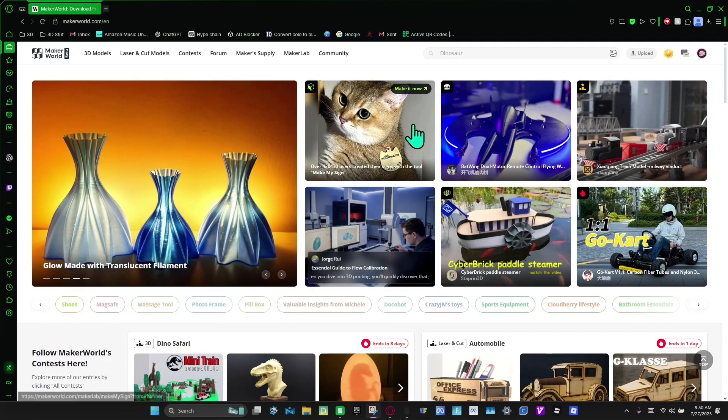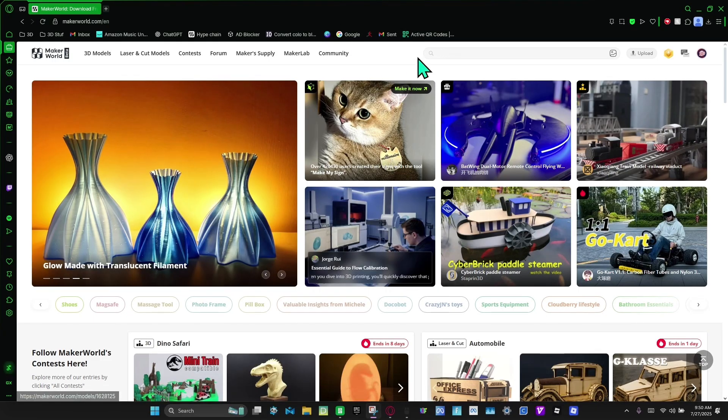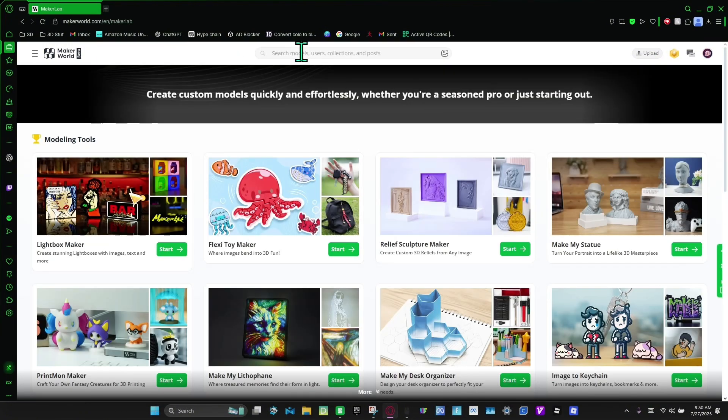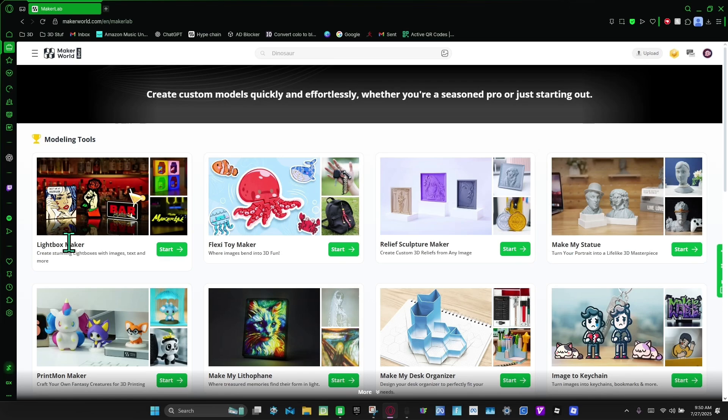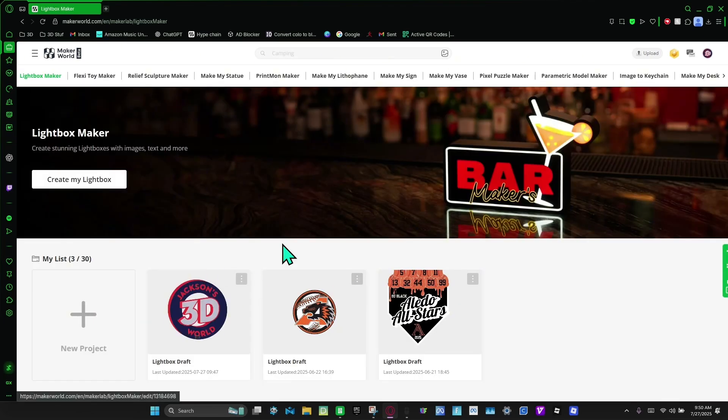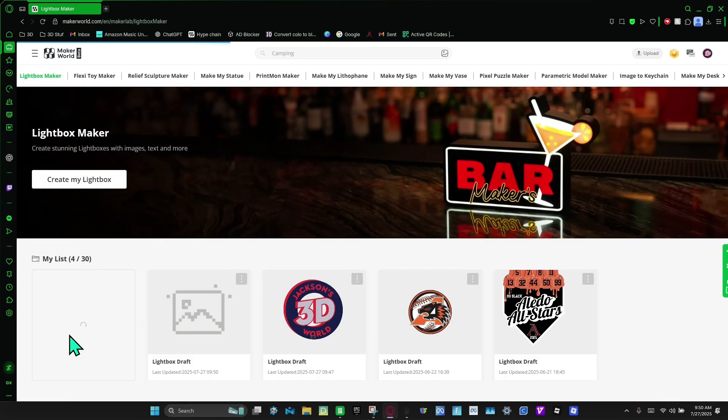First you're going to start by making a world, and then from here you're going to go to MakerLab. You're going to click this button that says lightbox maker. I'm going to click start, and I'm going to click new project.